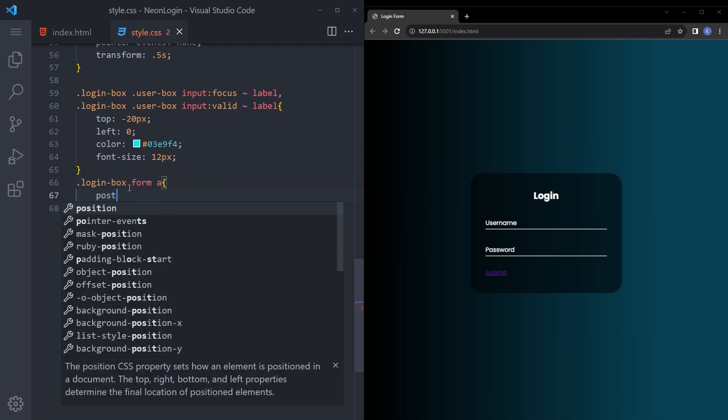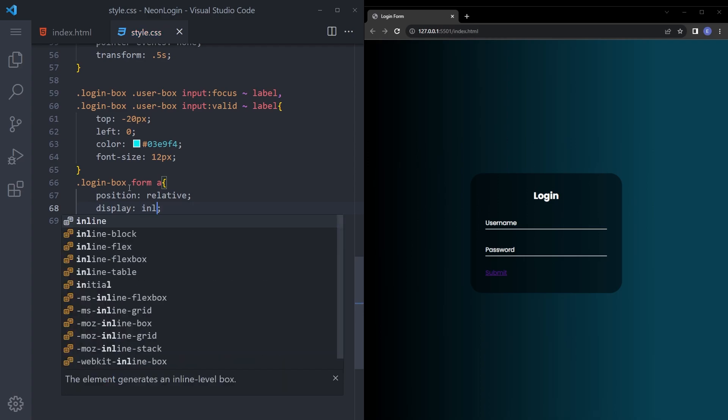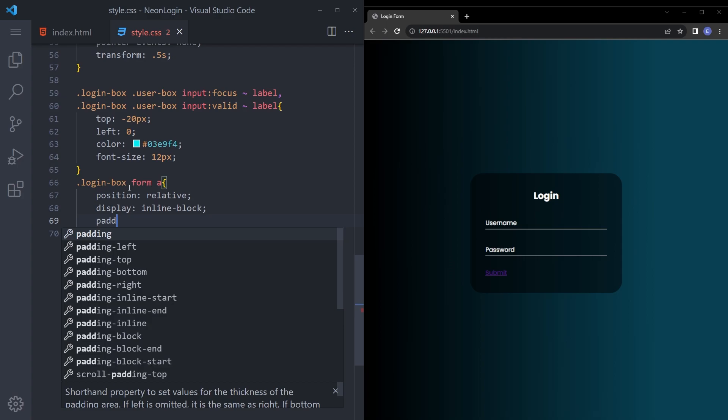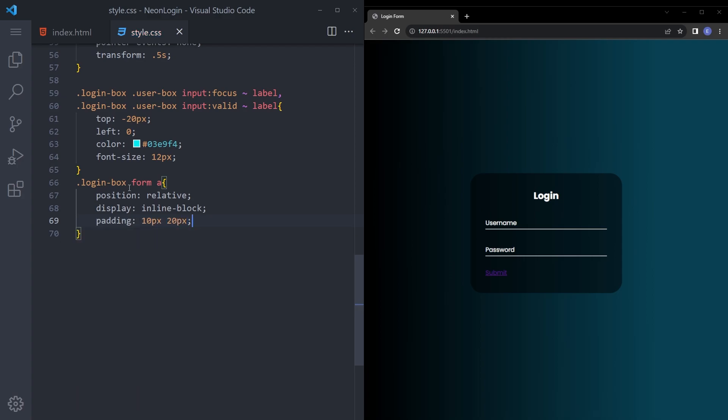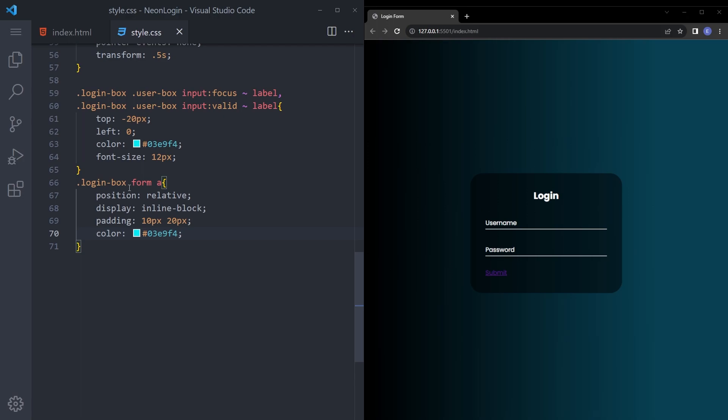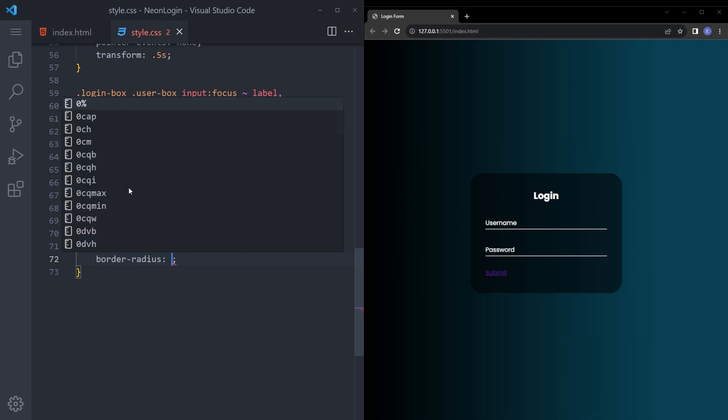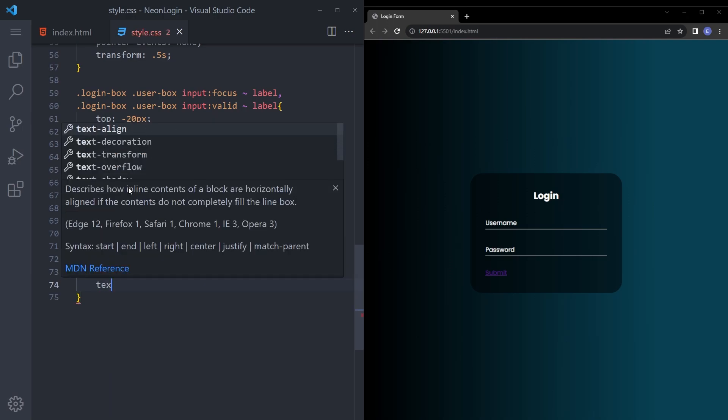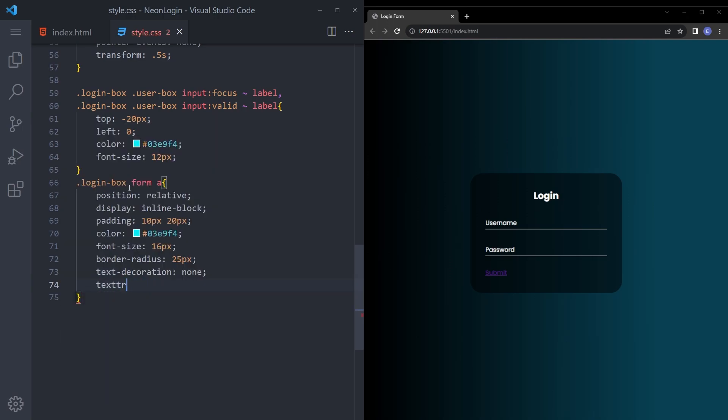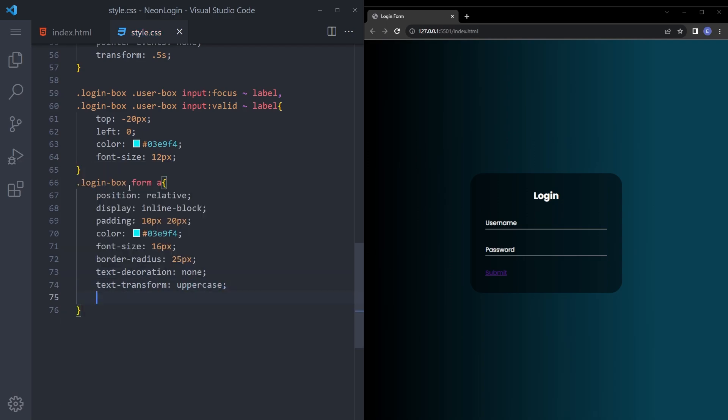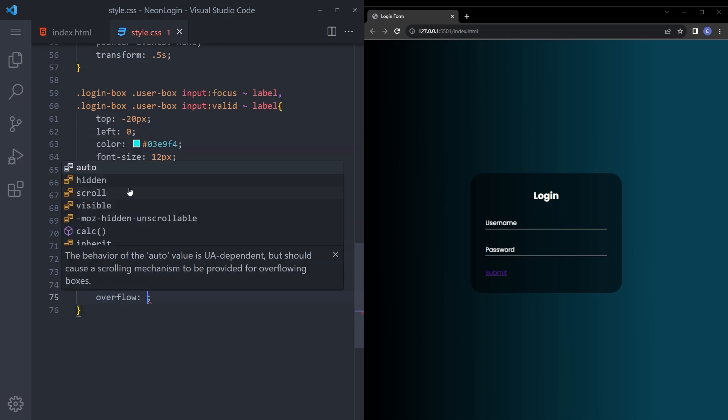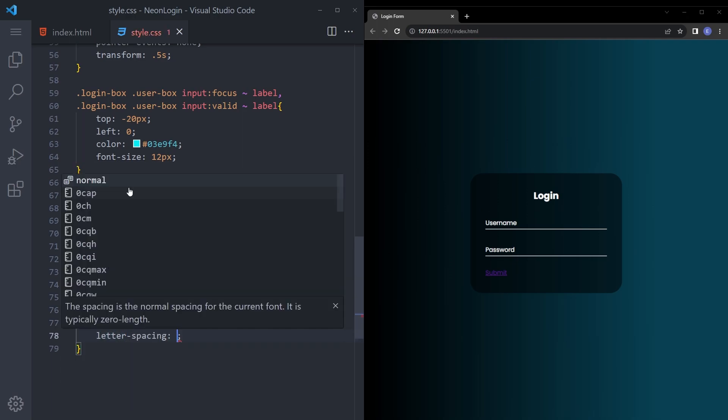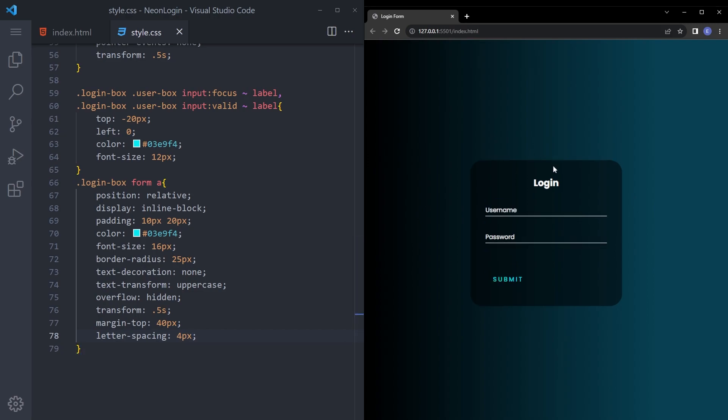Let's also style that anchor tags. Say position relative. Display inline block. And padding 10 pixel 20 pixel. Color is going to be the same blue. And font size 16 pixels. Let's give it a border radius as well. 25. Text decoration none. Let's also make it uppercase. Overflow hidden. And we're also going to make it a bit slow. And we're also going to give it a transform of 0.5. Margin top is going to be 40 pixels. Letter spacing 4 pixel. Yeah. It looks good.